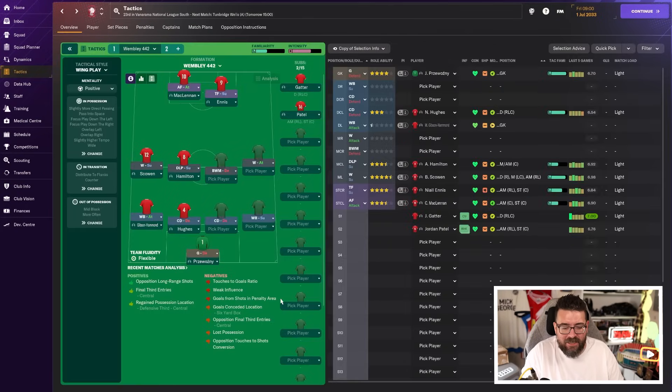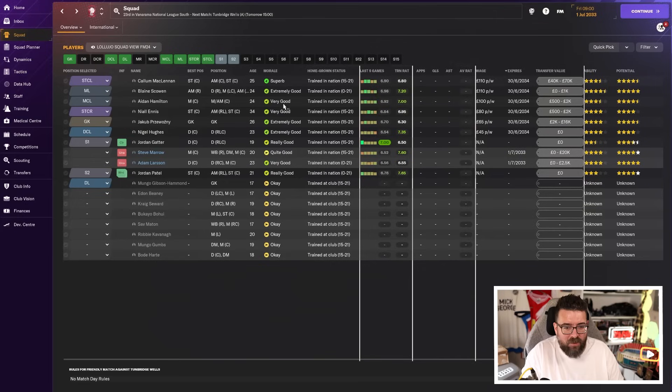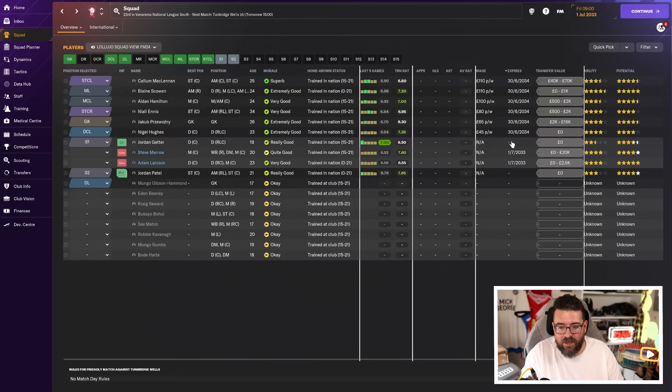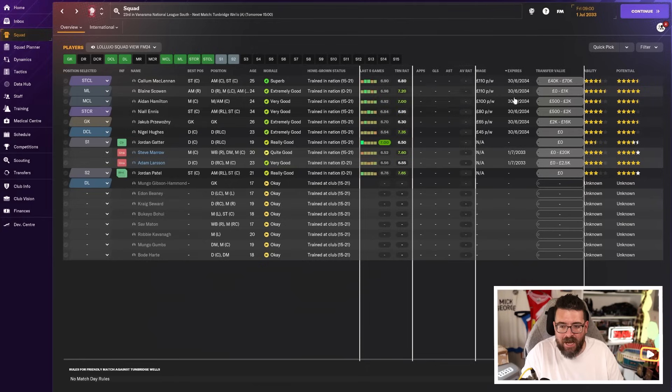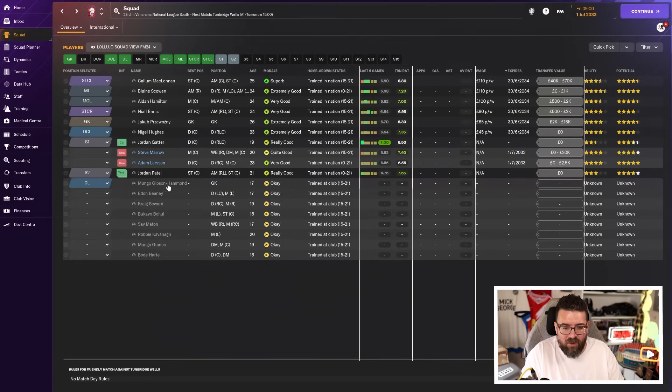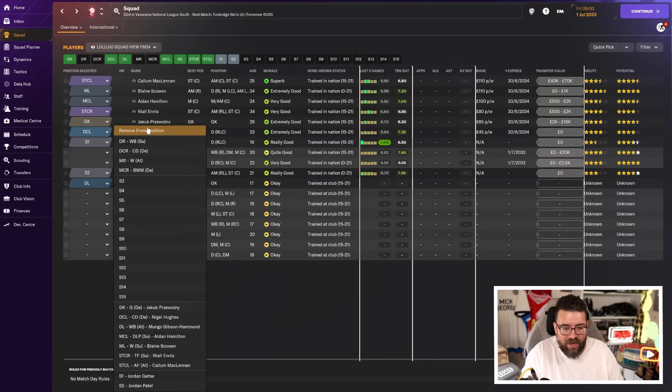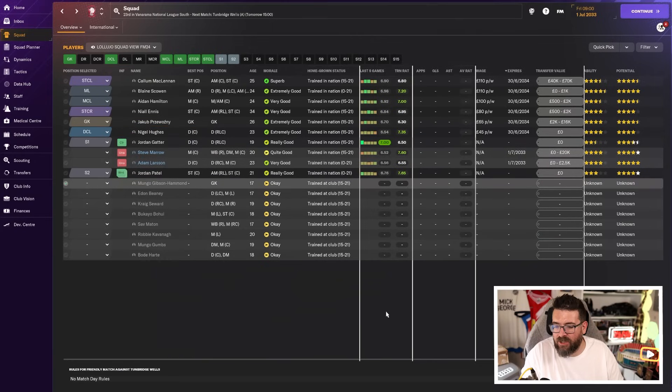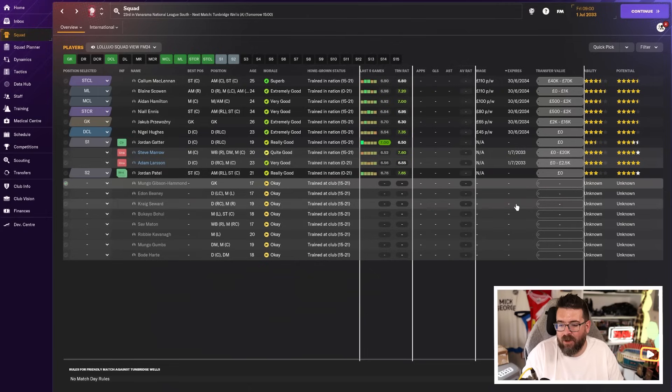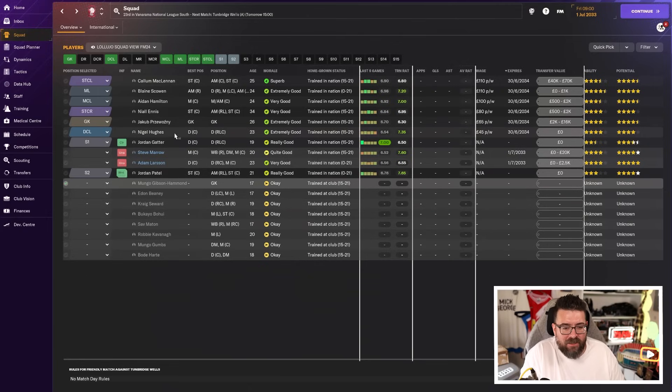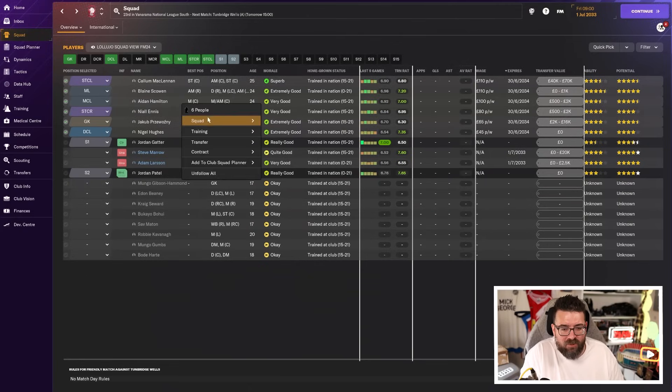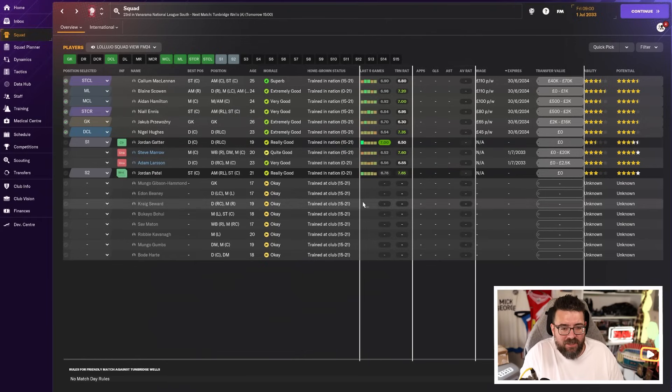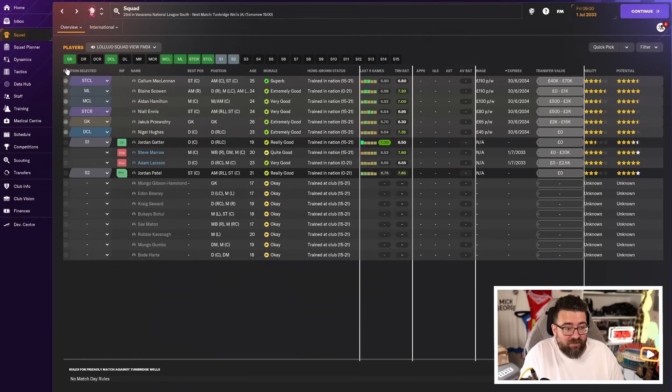What that means is this is the squad. We have got some renewed contracts. So McLennan took a pay cut. All of these guys took pay cuts to stay. McLennan, Scowan, Hamilton, Ennis, Jacob and Hughes. Plus we've got Gatter, who we've just brought in, and Patel, who is obviously still here on a non-contract as well. Marrow and Larson go back today. I don't know why they don't go back first thing in the morning. Later on today, they'll go back to their parent clubs. So that means we effectively have a first-team squad of six players plus a couple of non-contract reserves.